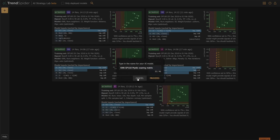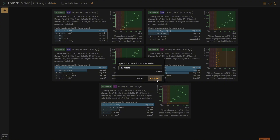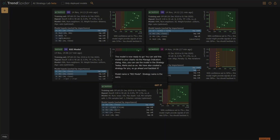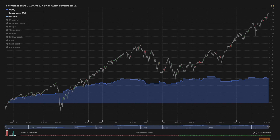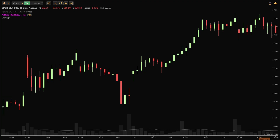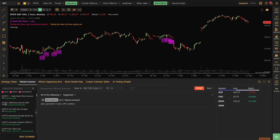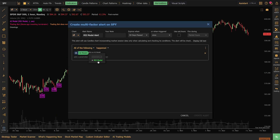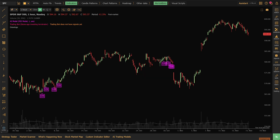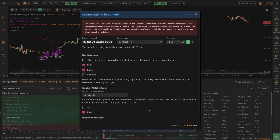When your model is ready, hover over it, select Deploy, name it, and it will be saved across TrendSpider. A deployed model can be used for backtesting, chart overlays, scanners, alerts, and custom strategies, each designed to enhance your market analysis and decision making.